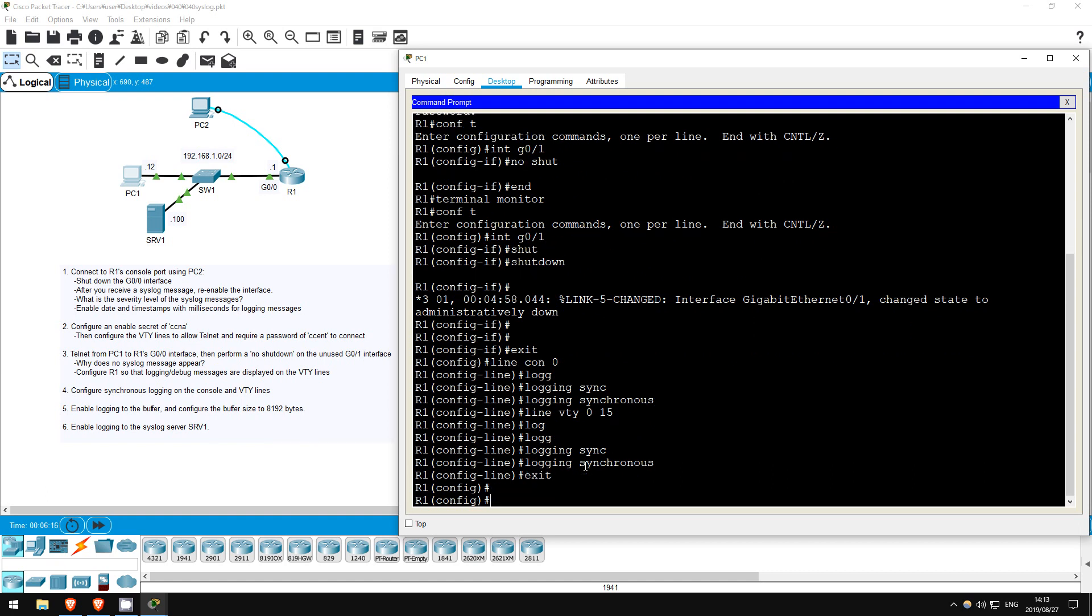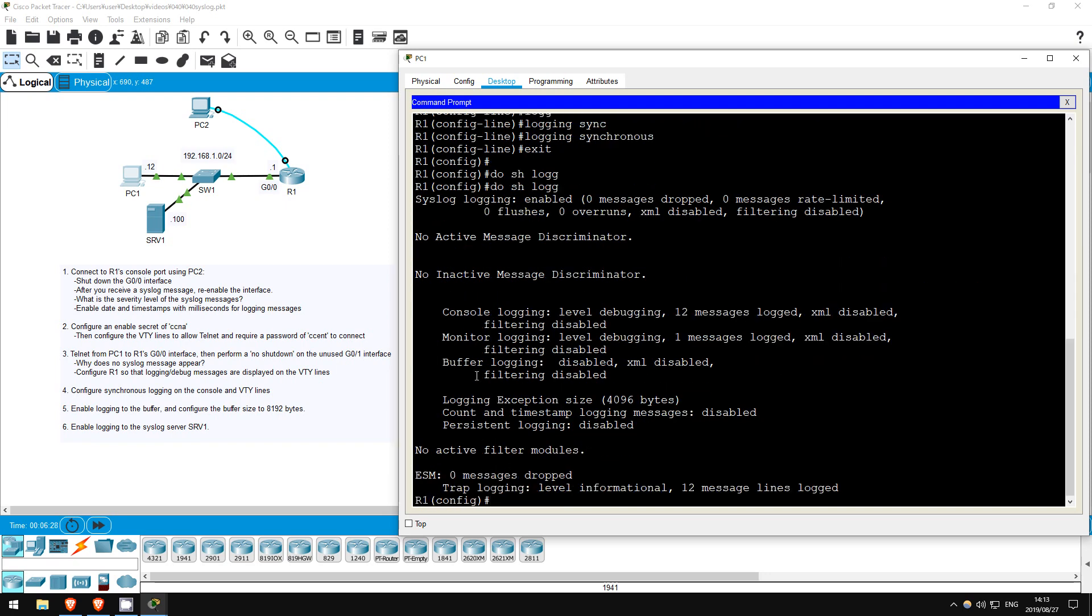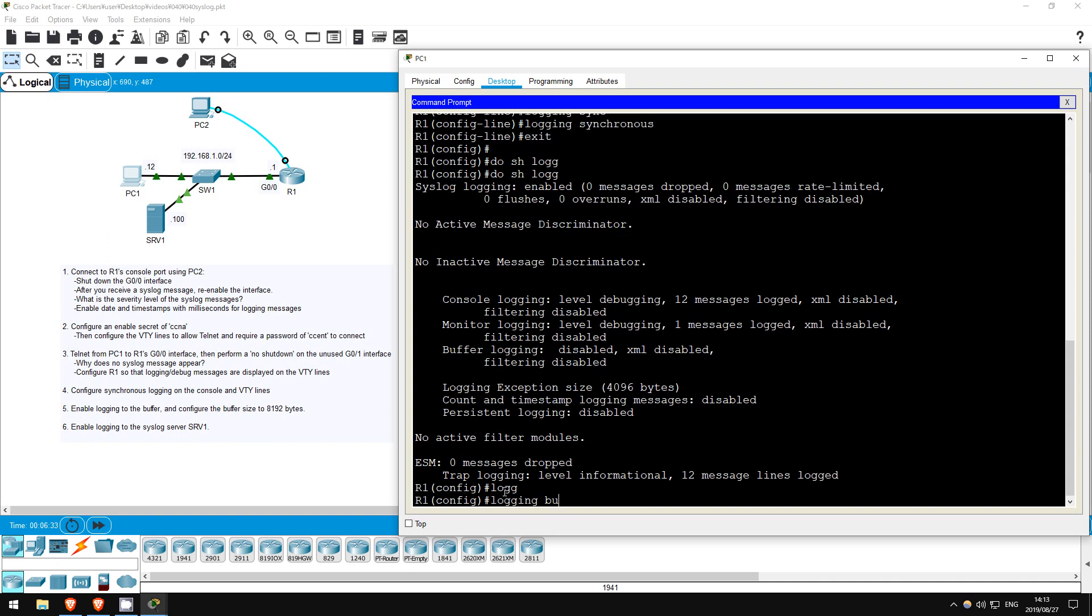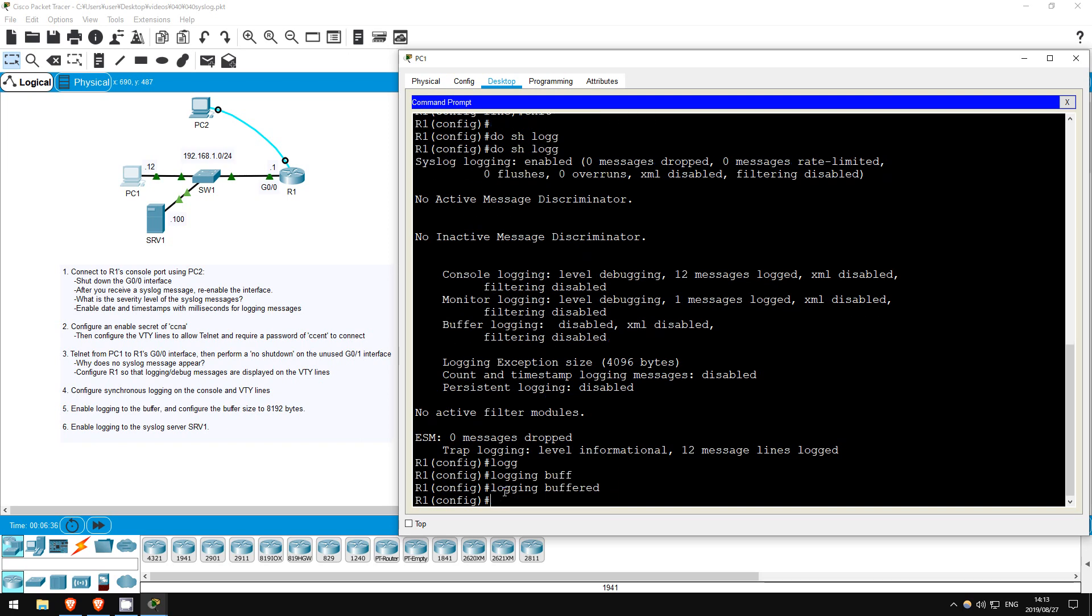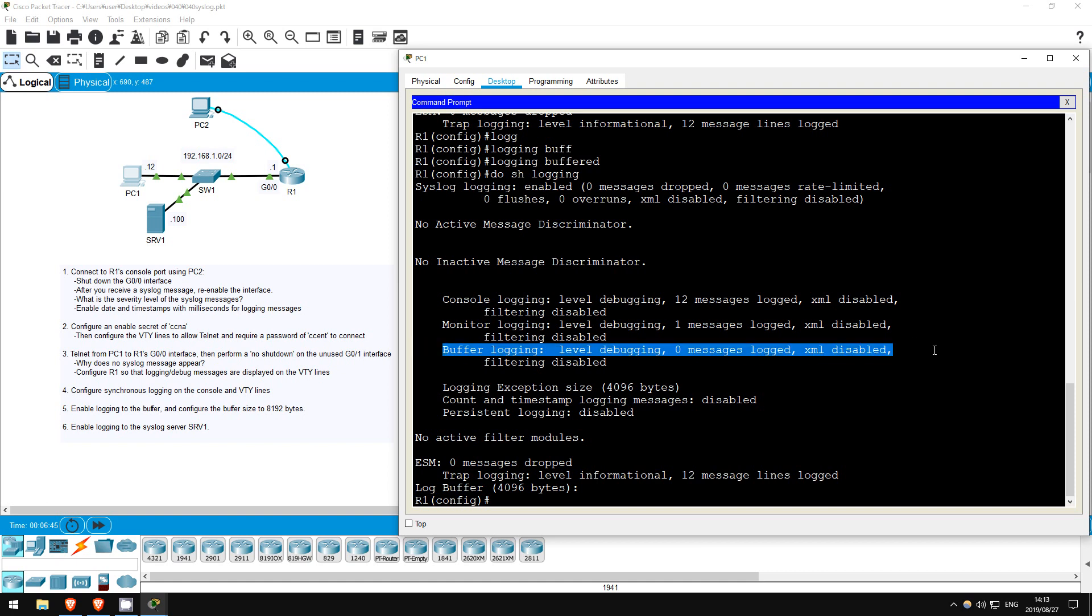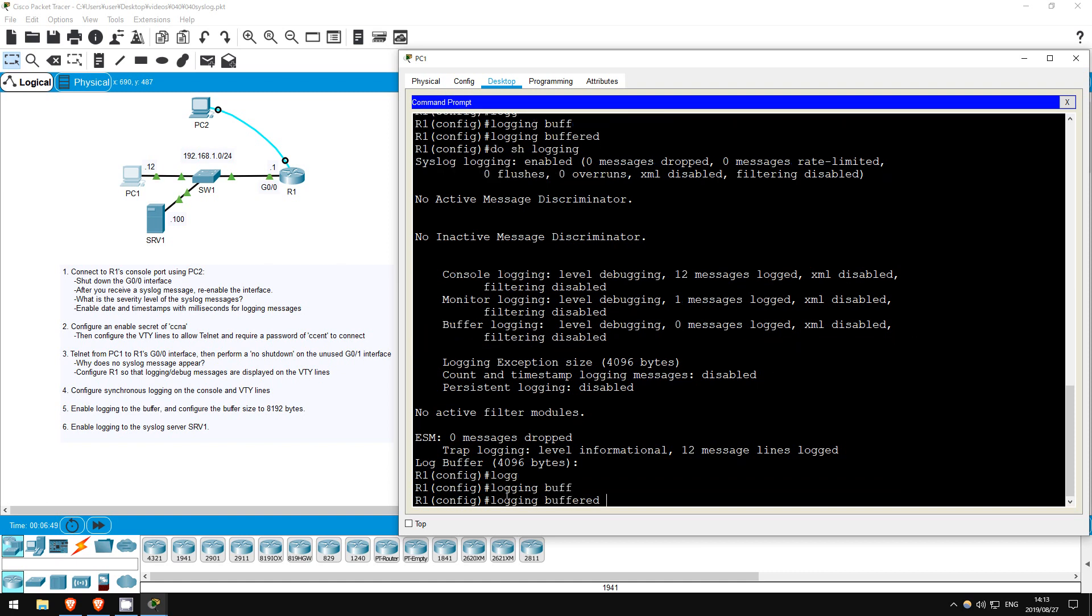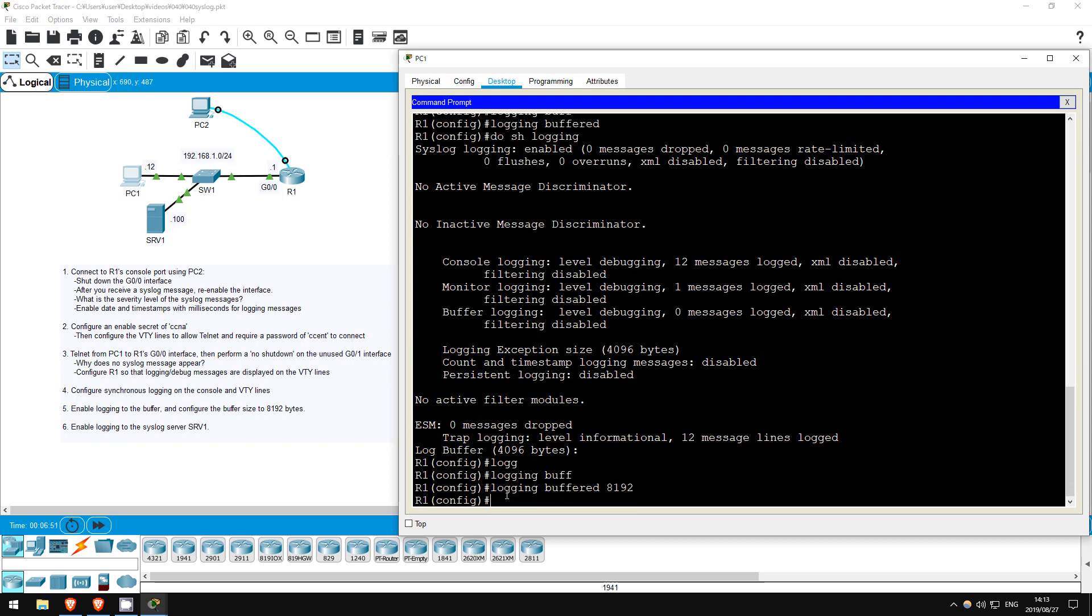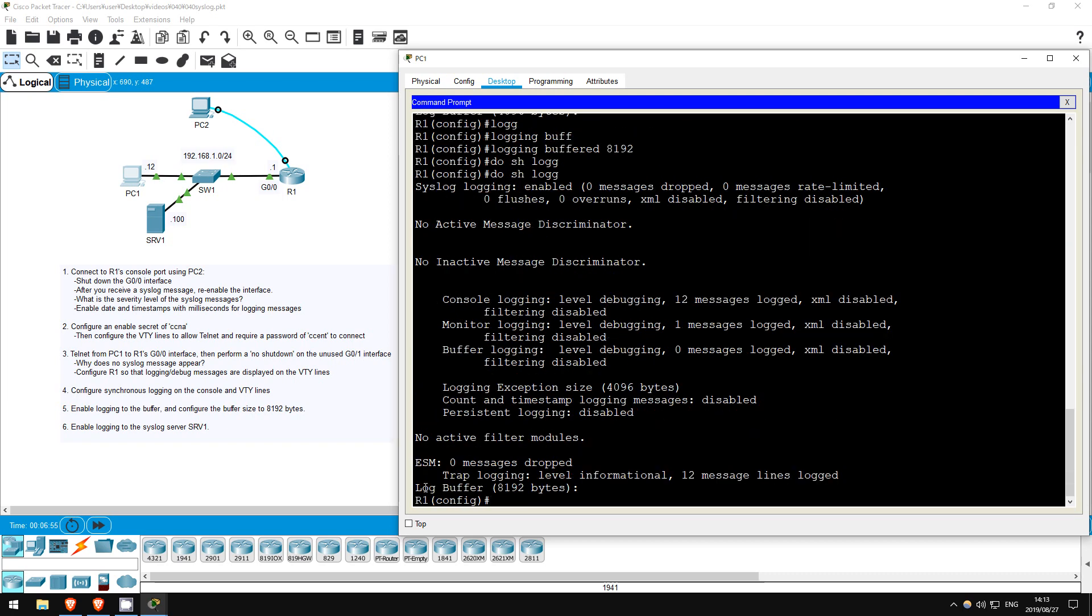The next step is to enable logging to the buffer. This stores logging messages in RAM for you to view later. If I enter do show logging, you can see buffer logging is disabled. Let's enable it with this command: logging buffered. Do show logging. Now, as you can see down here, the default size of this buffer is 4096 bytes. Let's double the size to 8192 bytes. Logging buffered 8192. Do show logging. There we go.